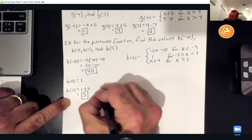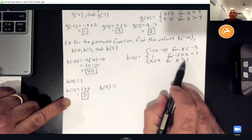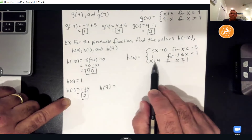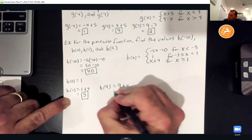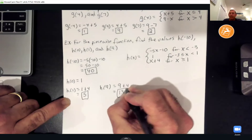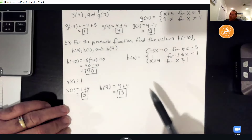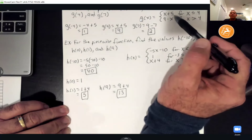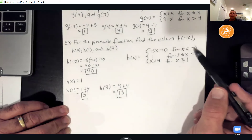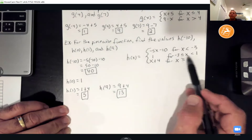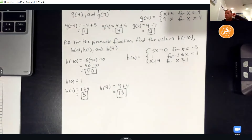For h(1): we can't use the second equation because that requires x to be strictly less than 1. So we use the third equation — x ≥ 1 — and substitute: 1 + 4 = 5. Finally, h(9): 9 is greater than 1, so we use the last equation again. Plug in 9: 9 + 4 = 13. Remember to use the domain to determine which equation to use.